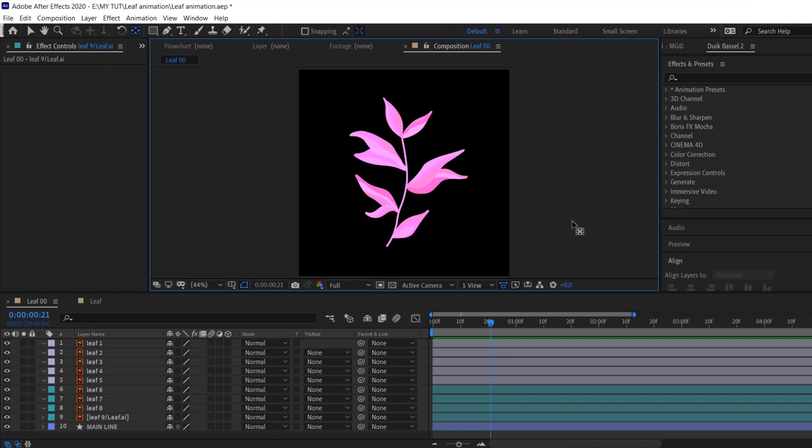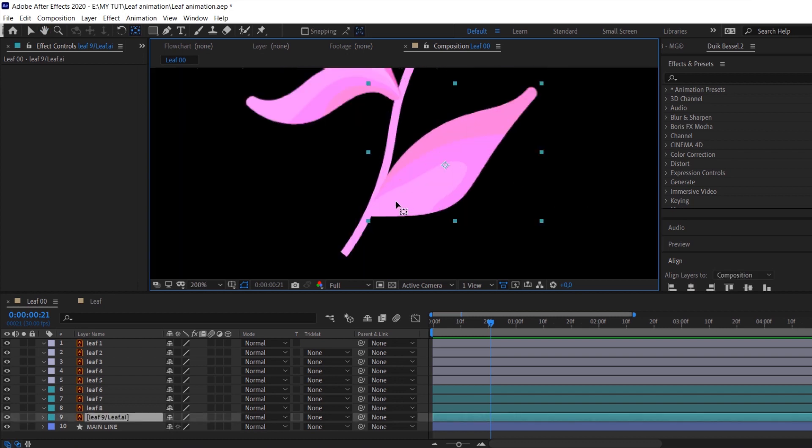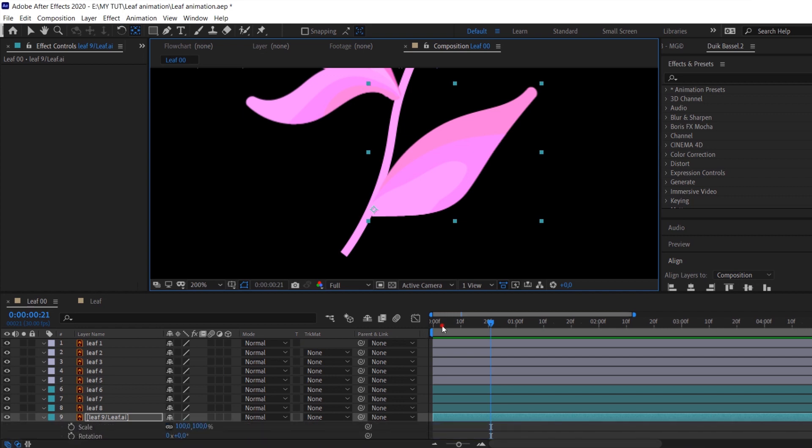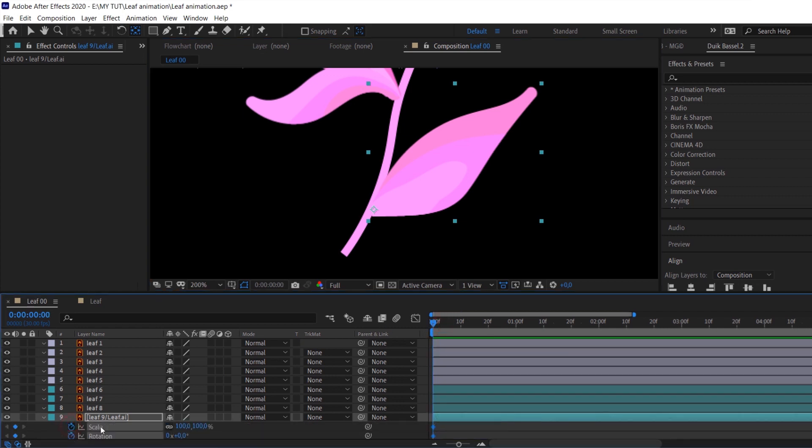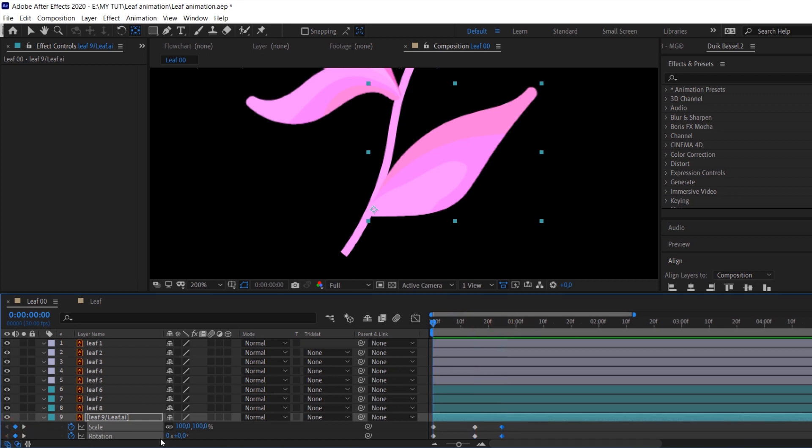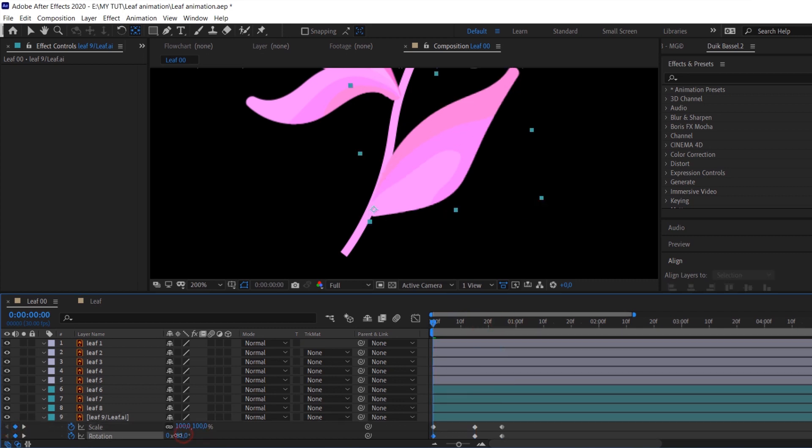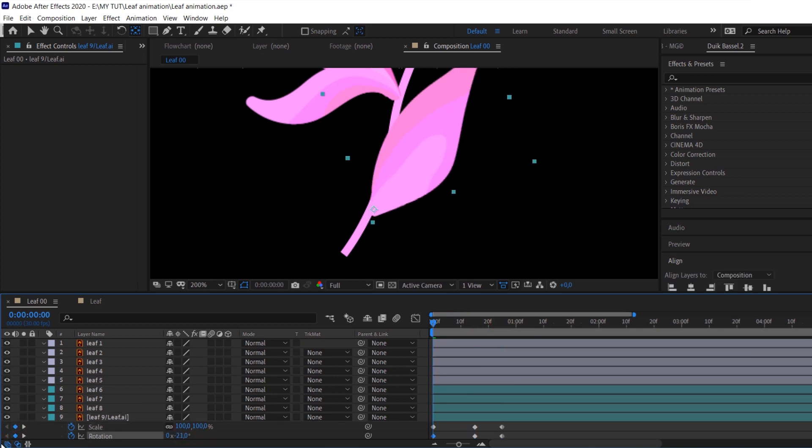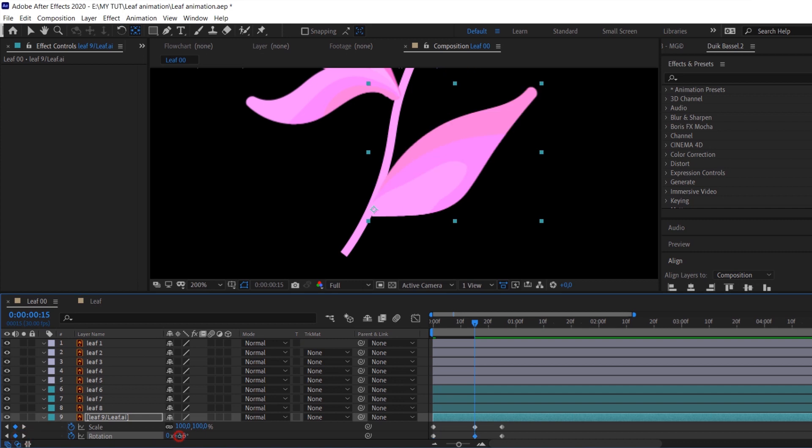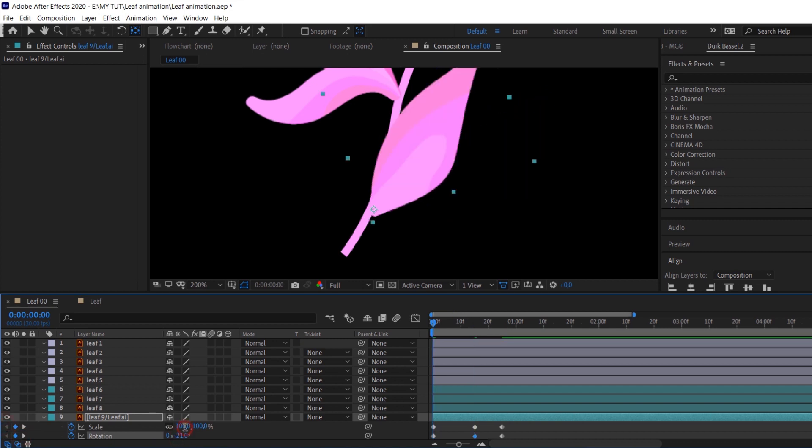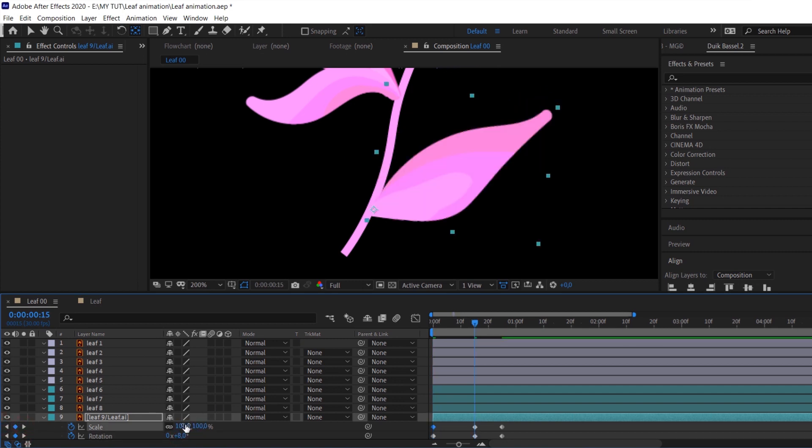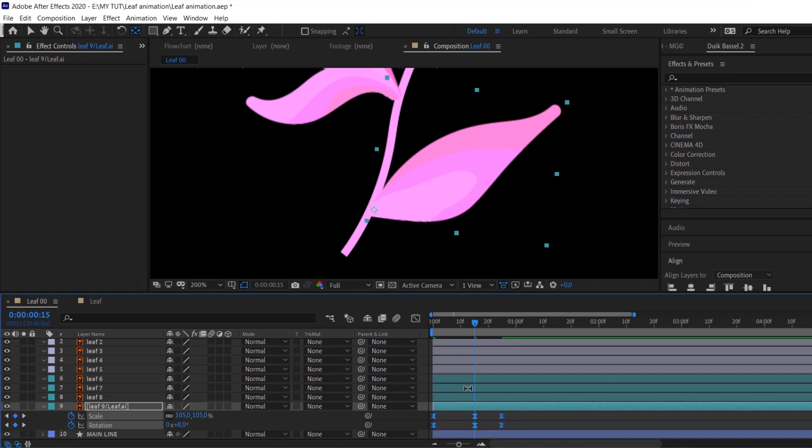First of all, set the anchor point to the base of the leaf and then animate scale and rotation with a little bounce effect. I use the same timing for both parameters. In the end when the animation is done, we will change the timing to get a very nice bounce effect, so don't worry about it right now.